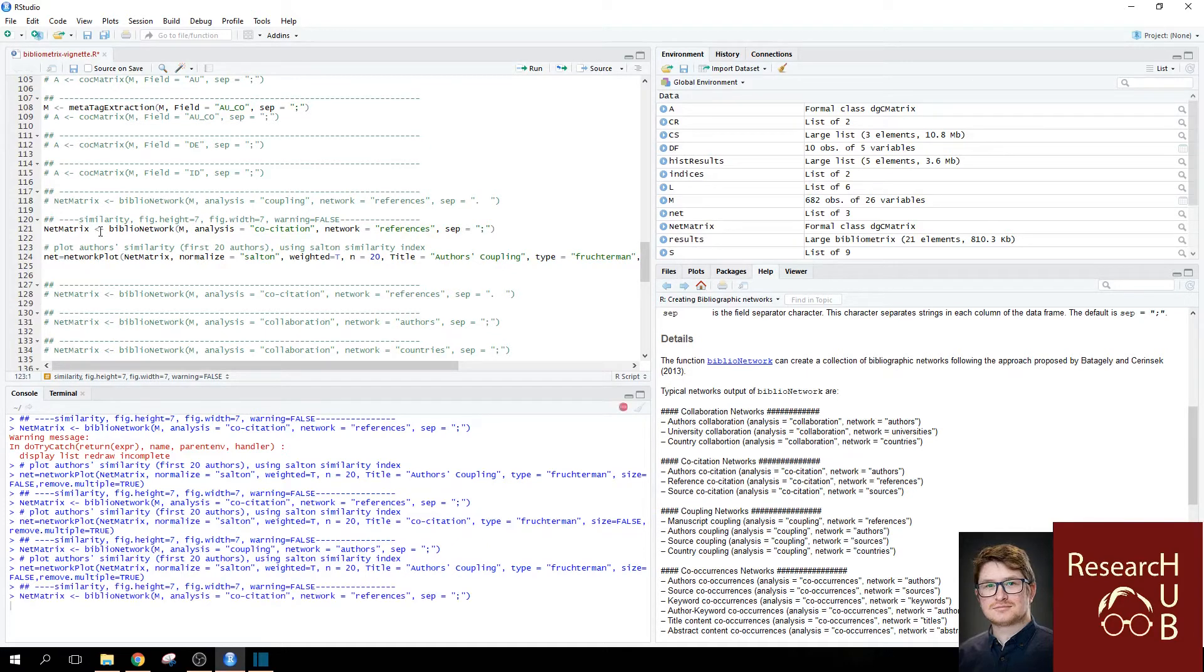Click run or control enter. And now you need to decide how you want to plot this.